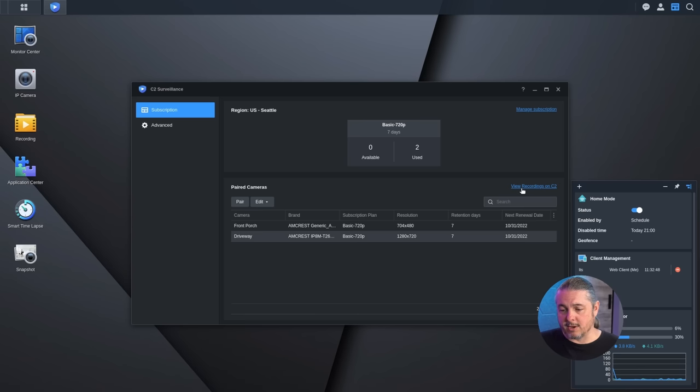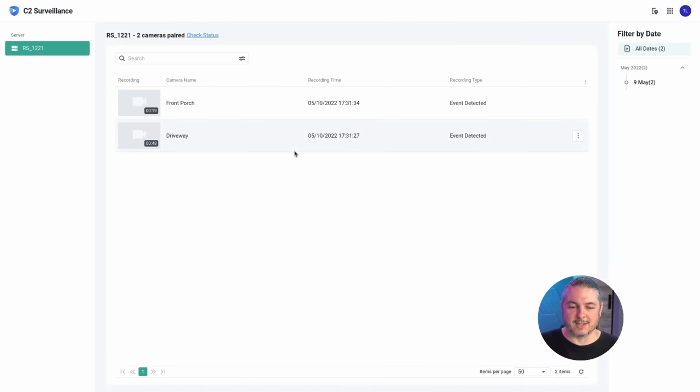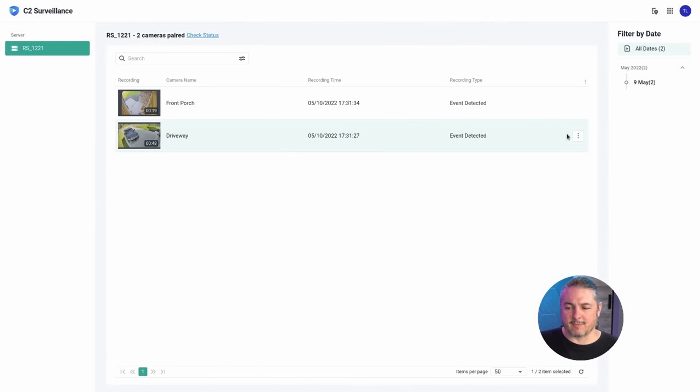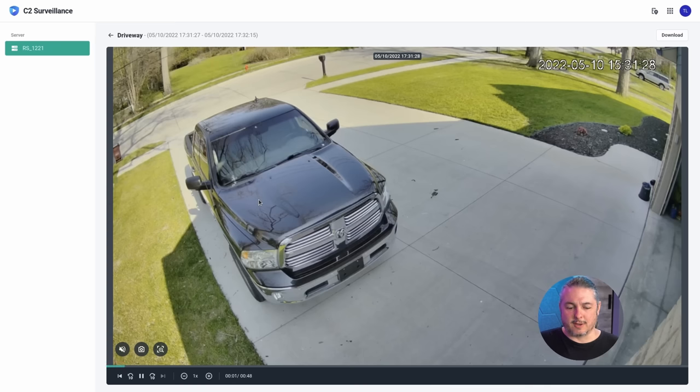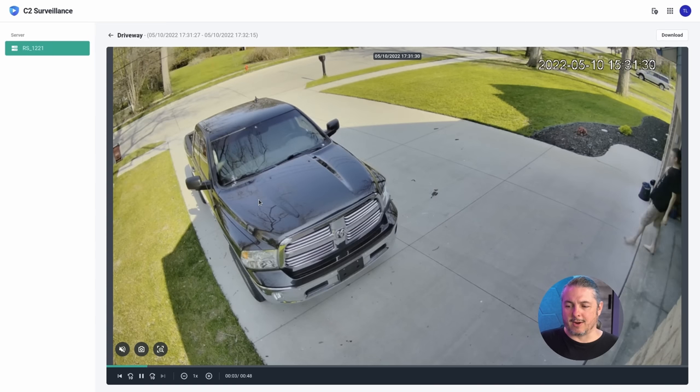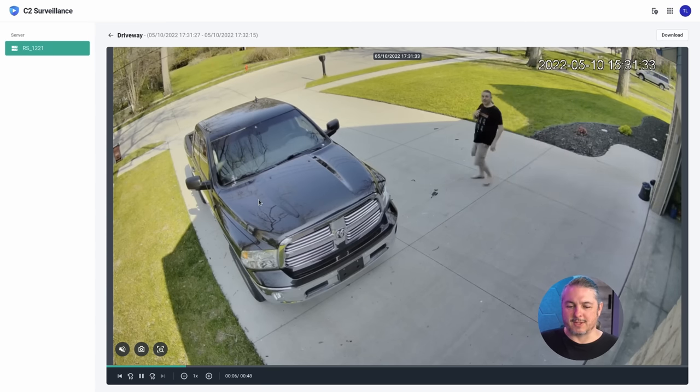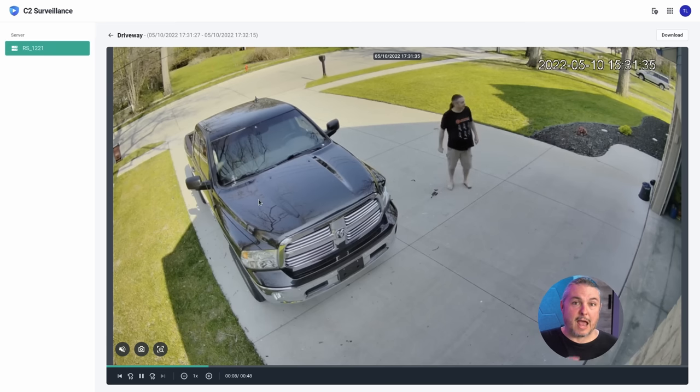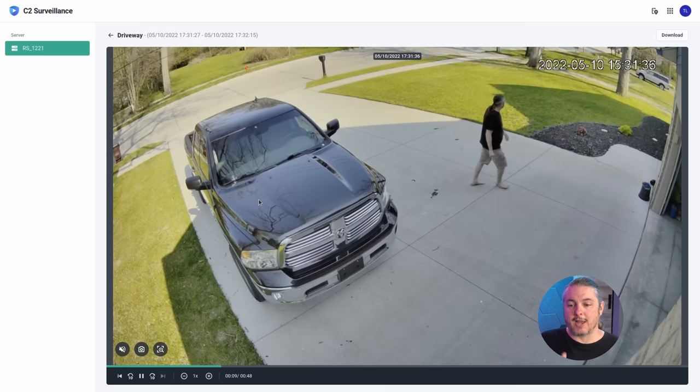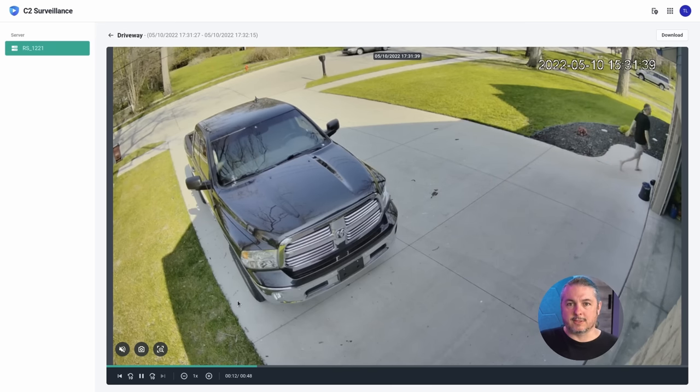From there, you go to view recordings. And what this is doing is anytime it sees an event and I walked outside and waved high at the cameras to create a motion event. And then we can go back and watch where we can click on this event detected. We can then play or download it. And it should have me walking out here, turning and waving to the camera.